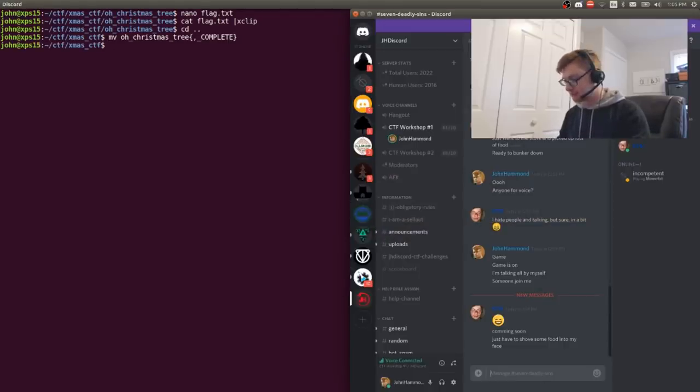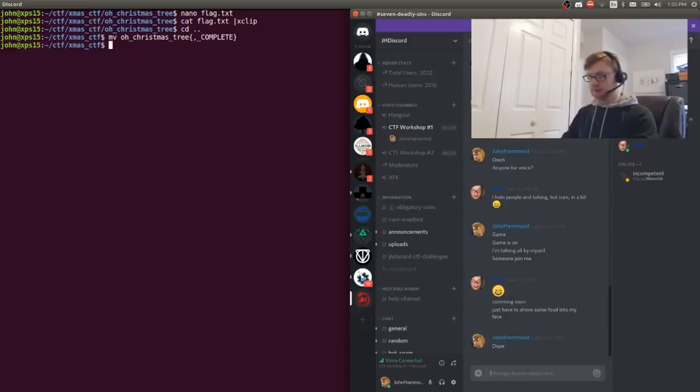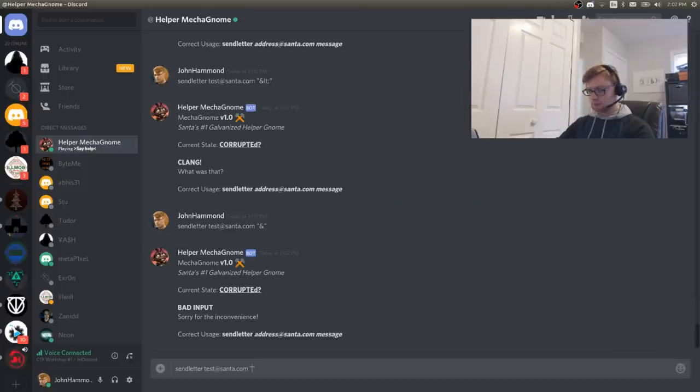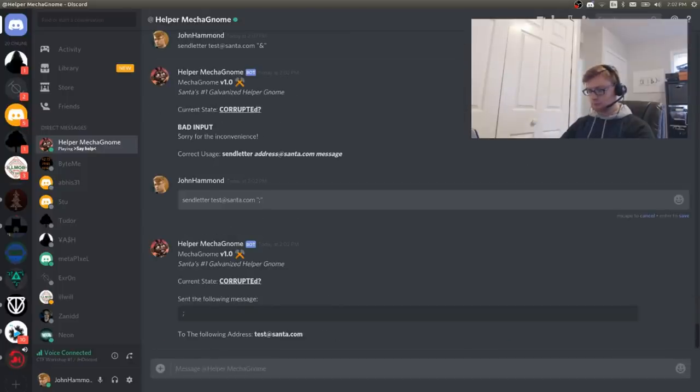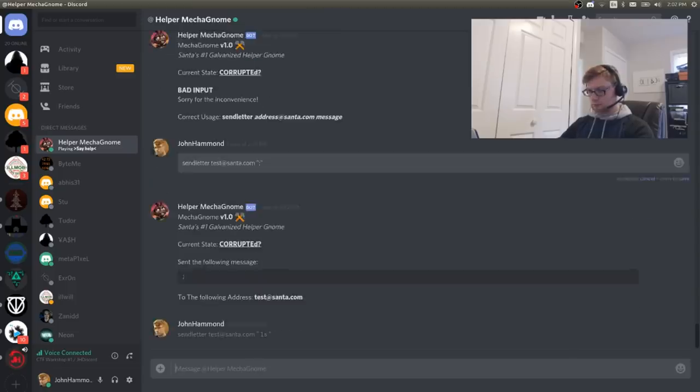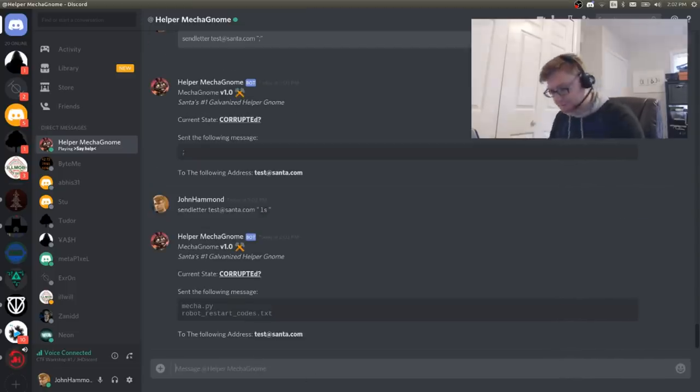People on Discord? Coming soon. Dope. Got it.